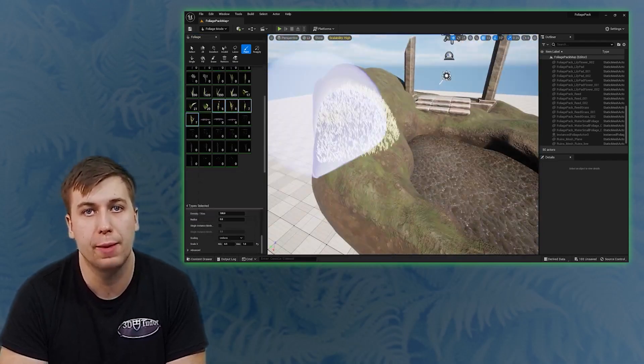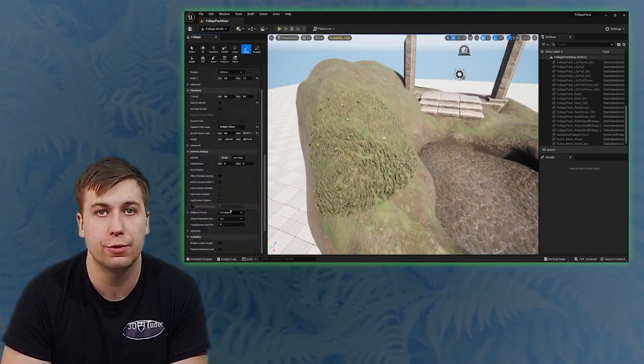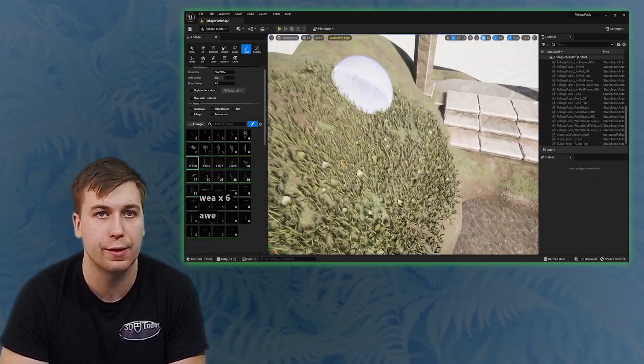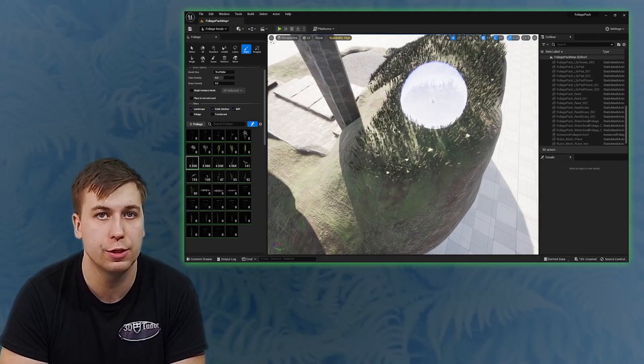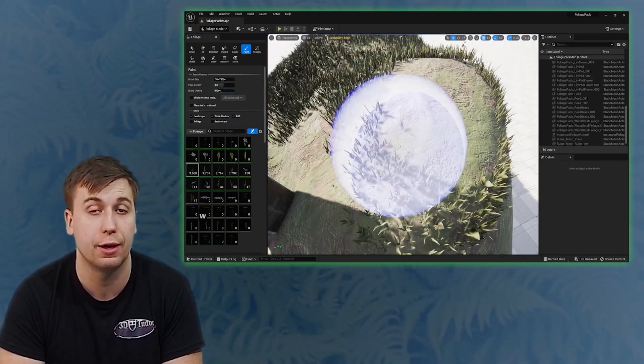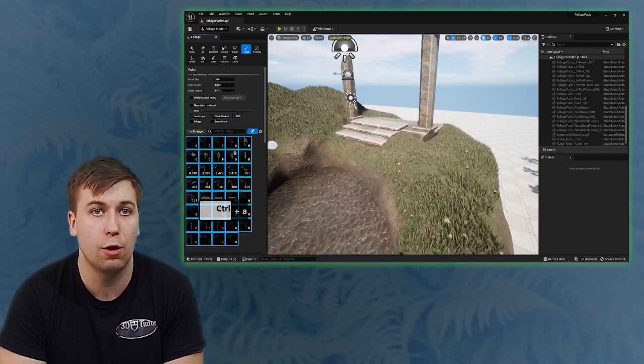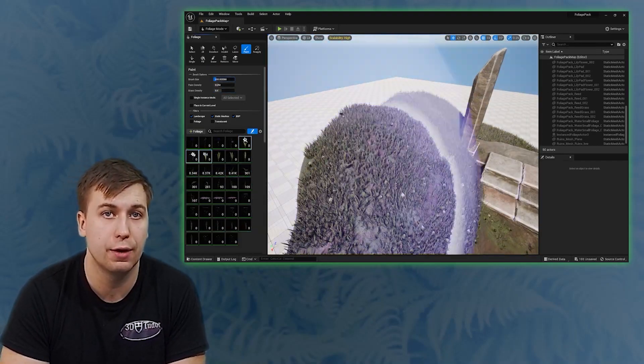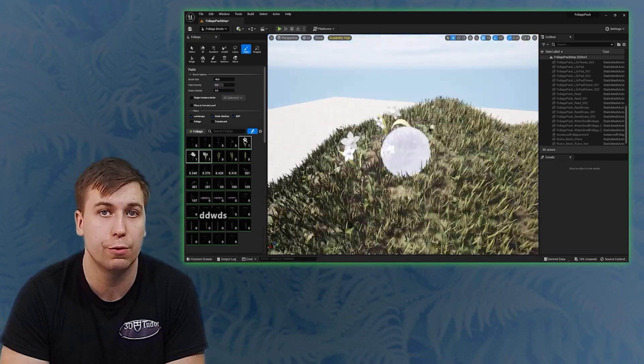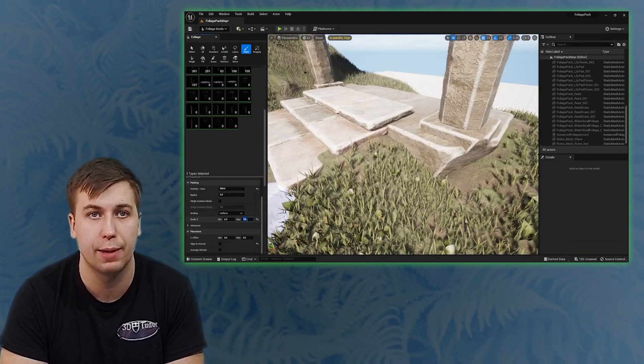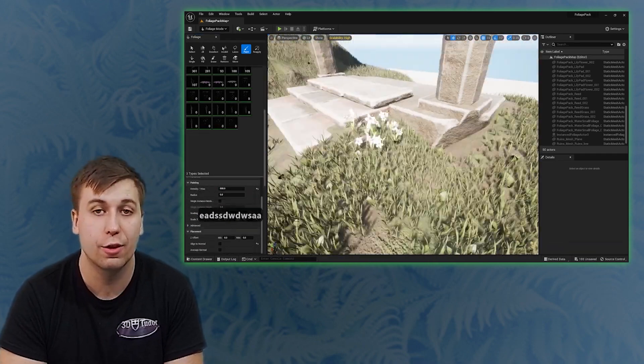This course is unique and what makes it so different to nearly every other course out there is that all of this foliage is made entirely in Blender. That means that it can all be created entirely for free once you realize the true power of the amazing Blender software.